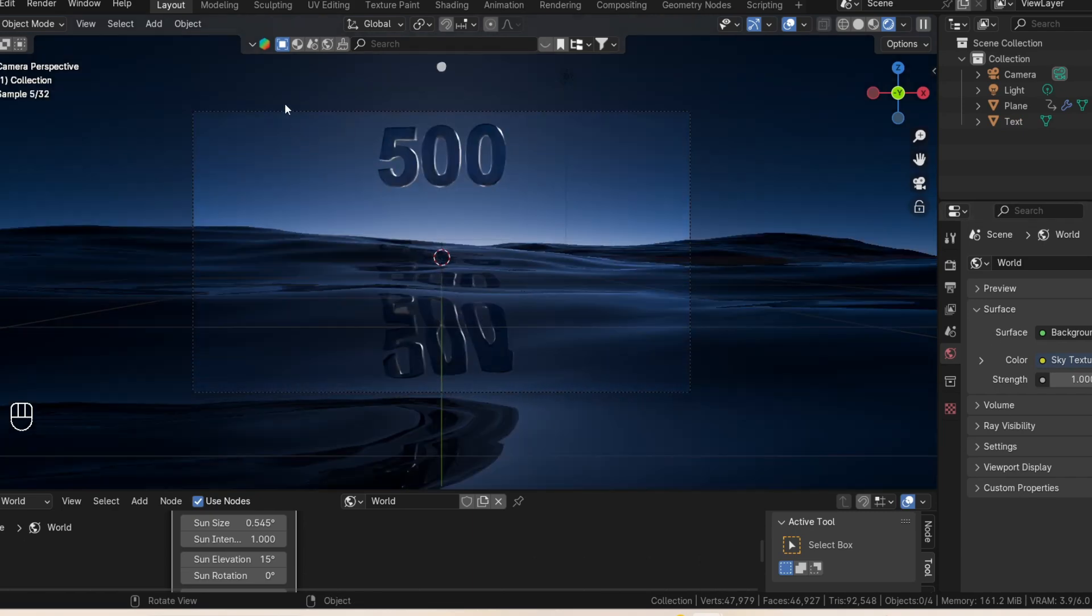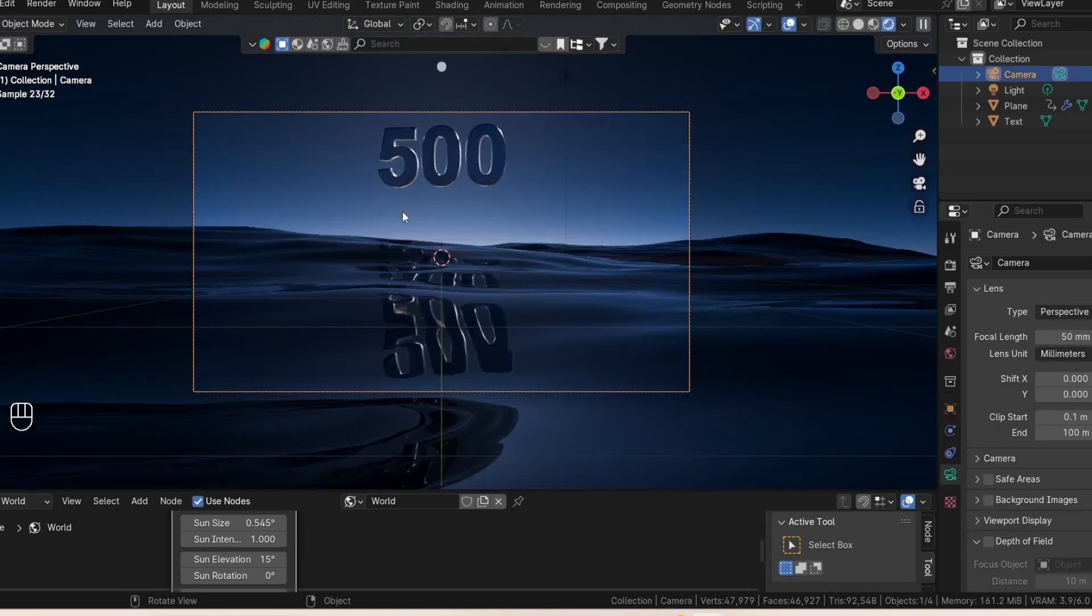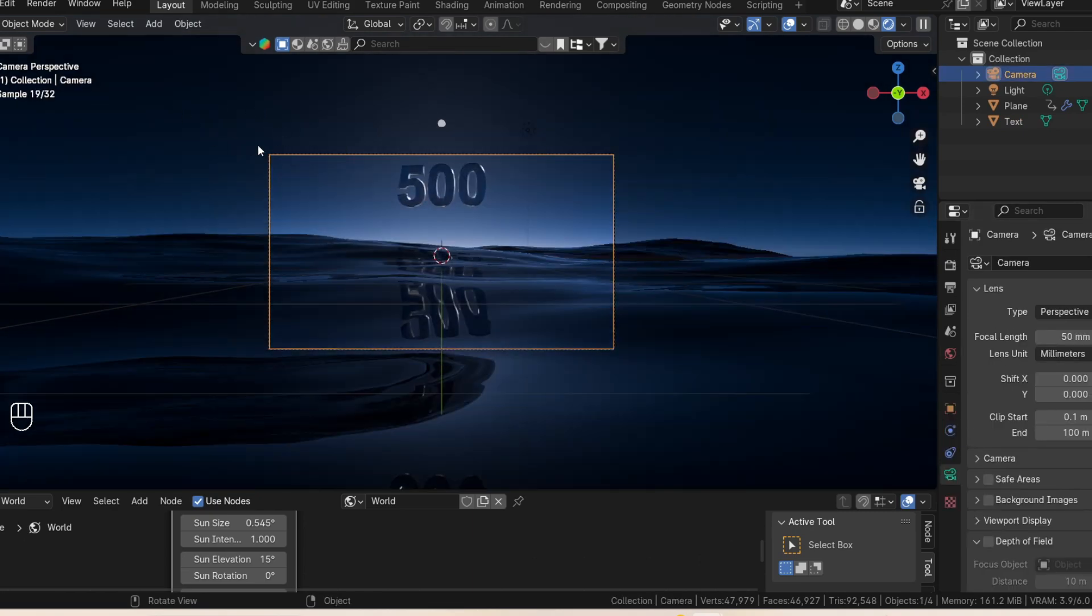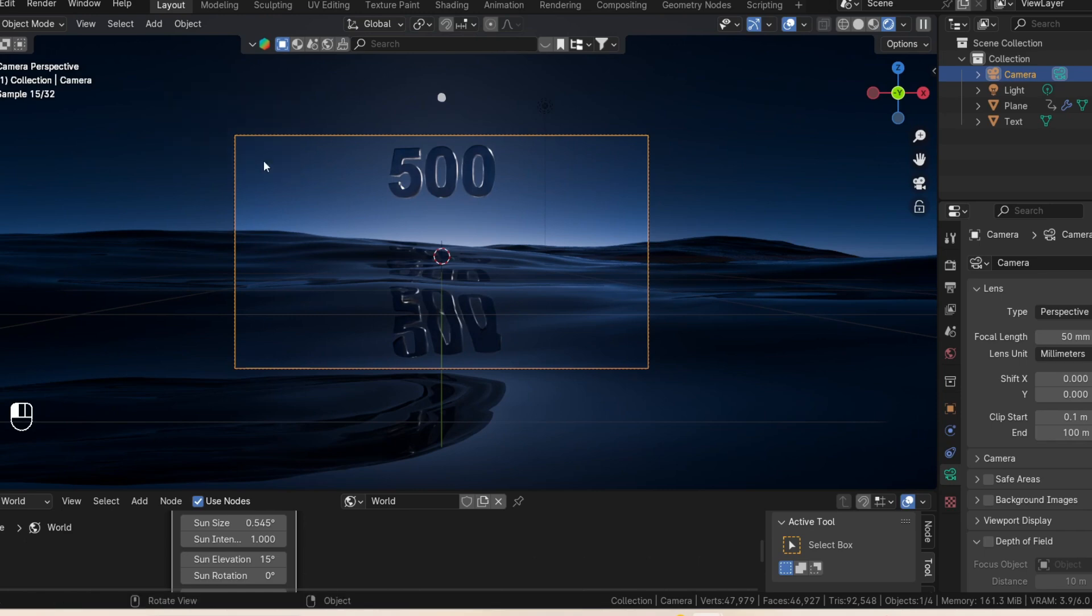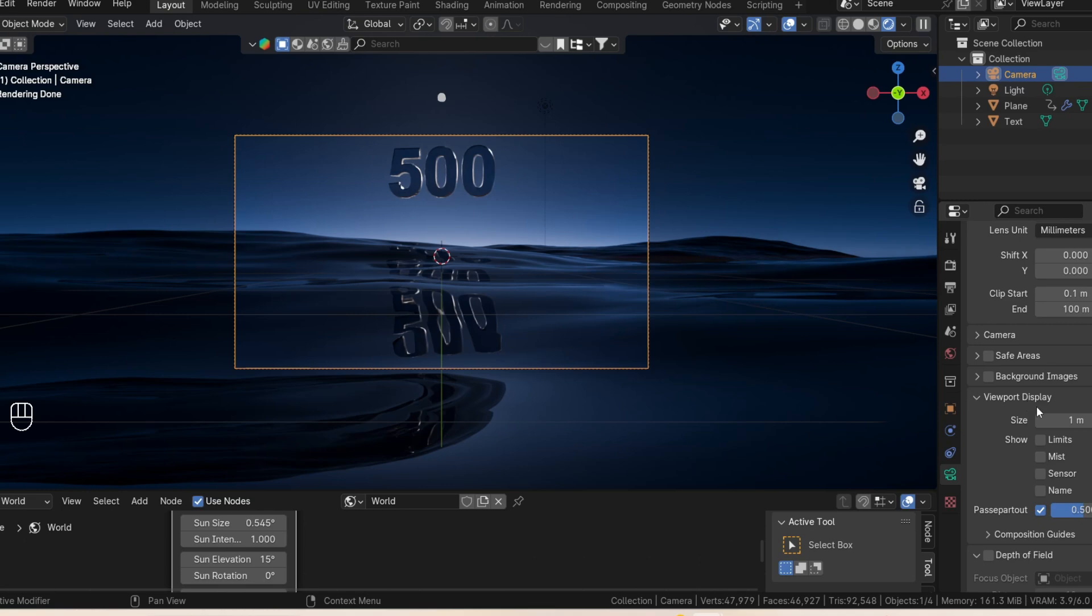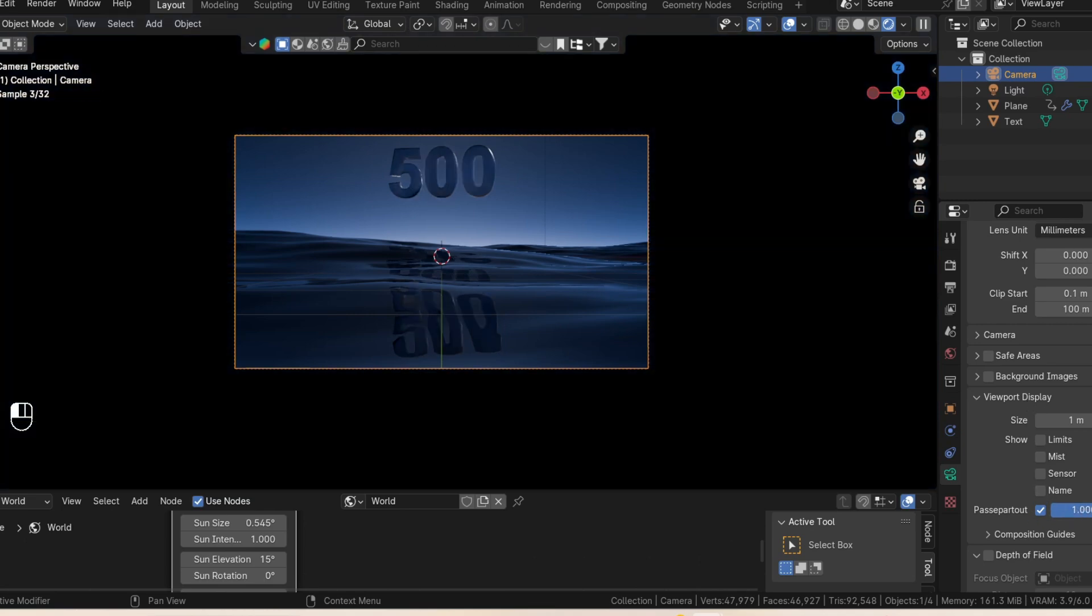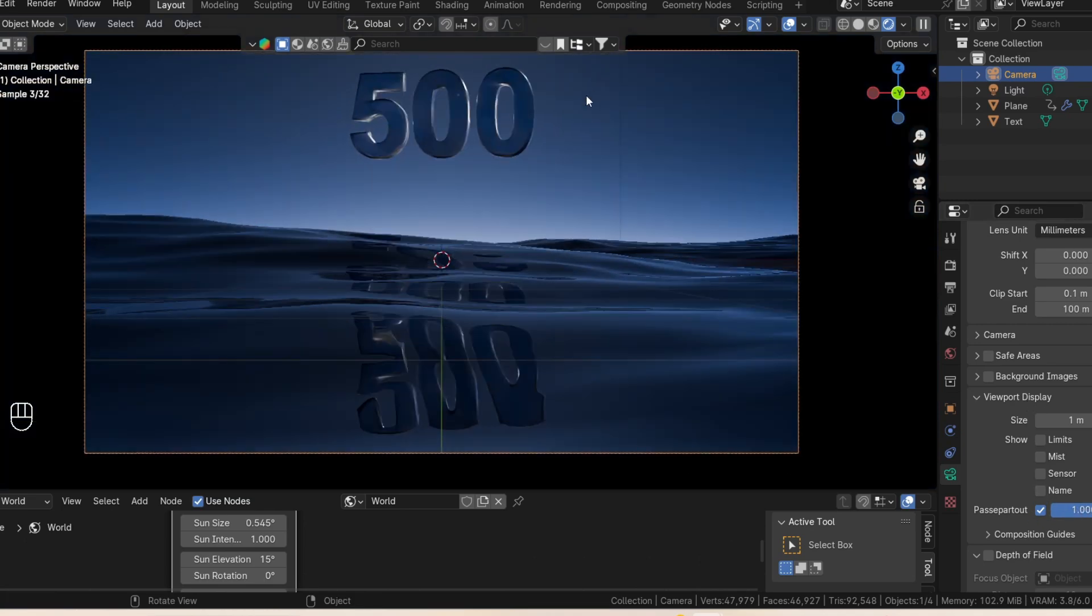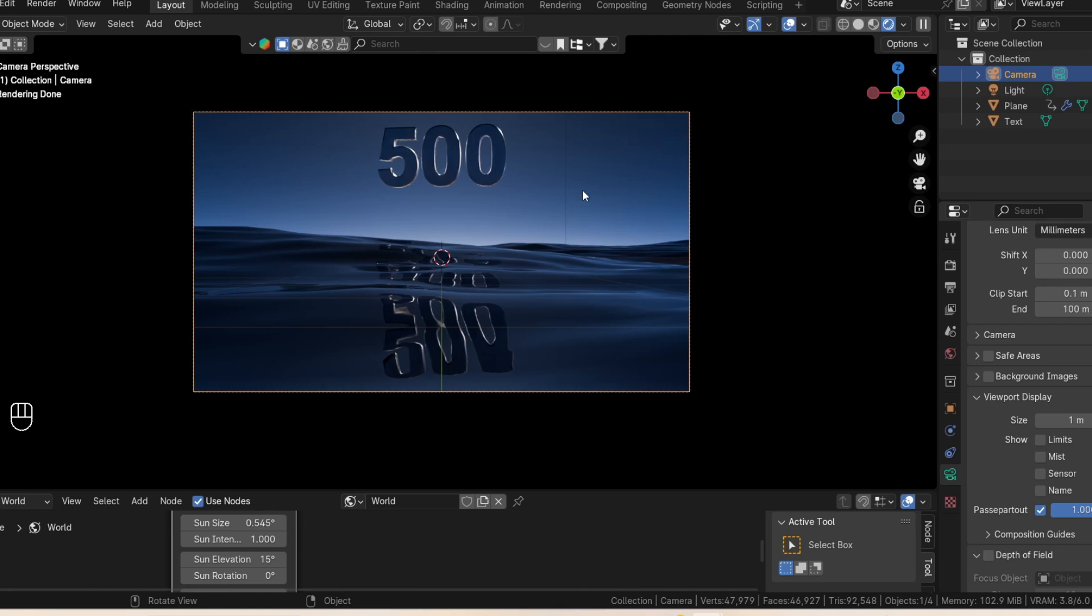So you can change this. If you want to be able to just see your render without seeing the background here, you can do that in the viewport display. Just increase the pass through to 1 and just focus on what you are looking through the camera.